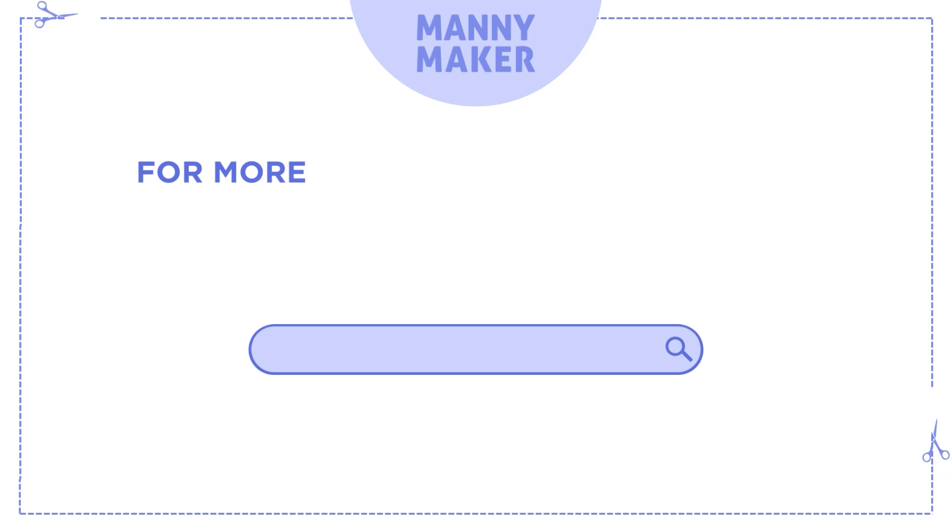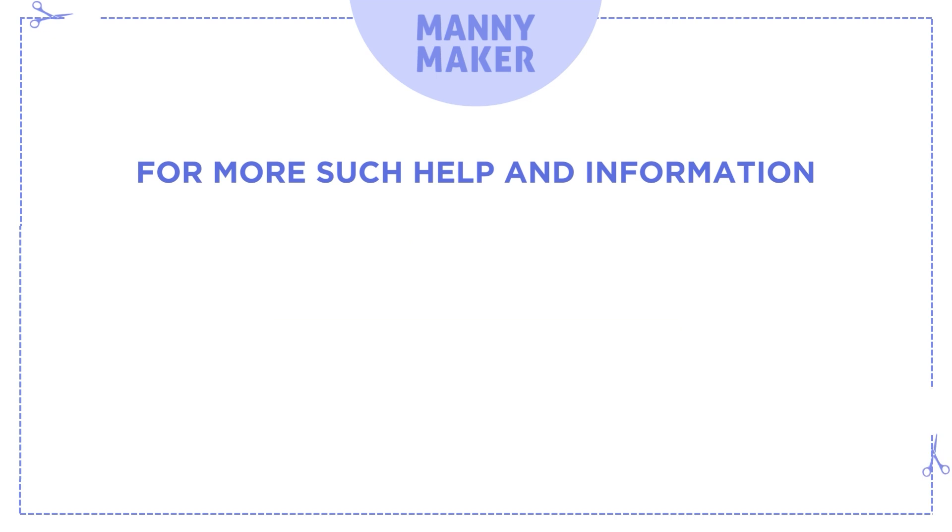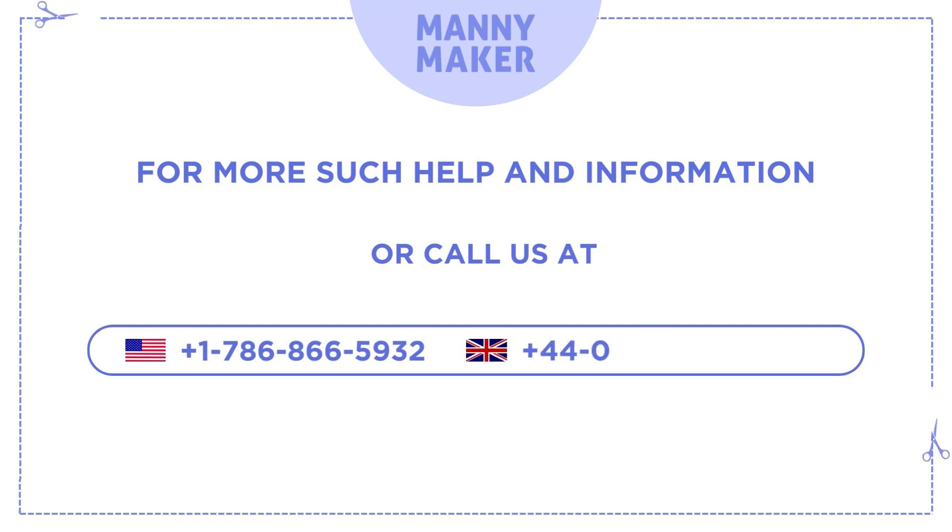For more such help and information, visit us at www.manimaker.com or call us at +1-786-866-5932, +44-020-3983-0480.